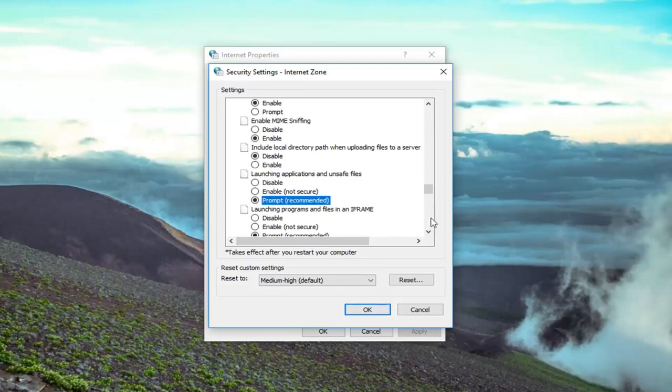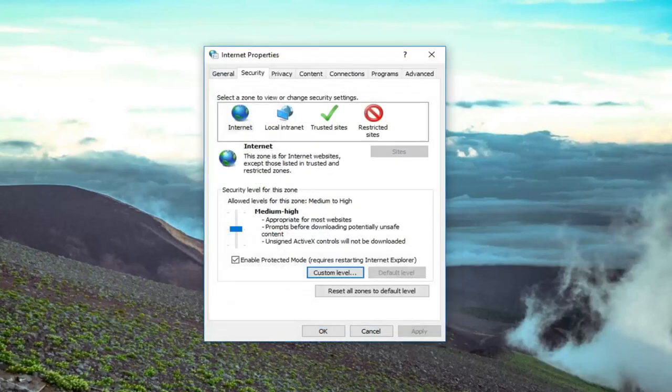You want to select prompt which is recommended. So instead of just blocking it outright, so if it's set to disabled, you want to set it to prompt which is recommended. And then left click on OK.